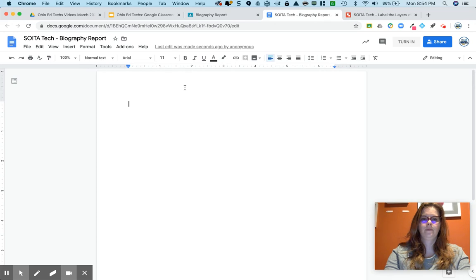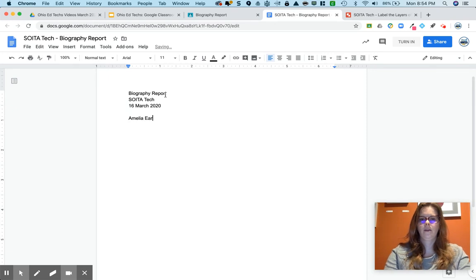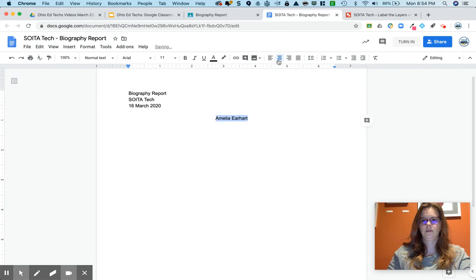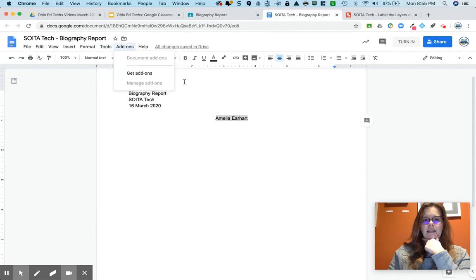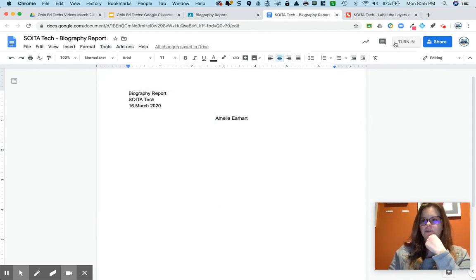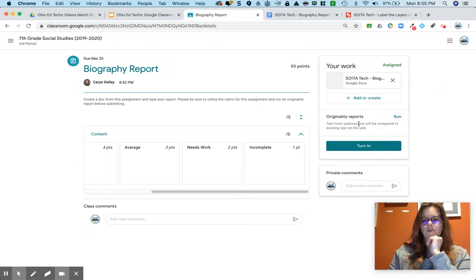Once you've created your document, make sure it's set up the way your teacher wants. You'll be able to type your document right here, and notice there's a 'Turn In' button at the top of the document as well.